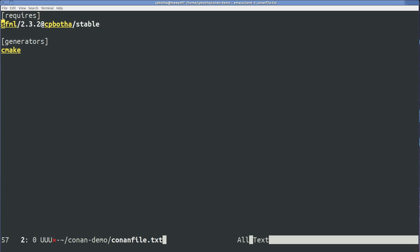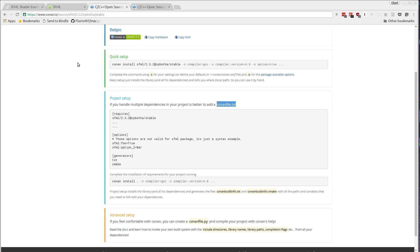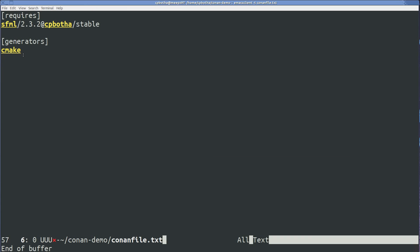In this conanfile.txt, I'll paste exactly what it told me on that website. So you'll see there's a spec of SFML 2.3.2, that's the version. That's in my uploaded repository on Conan. I've tagged this stable. I've also said that I need this to generate CMake build config for me. So I save that.